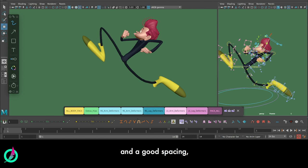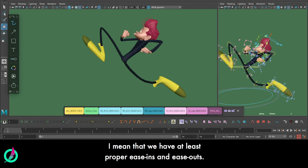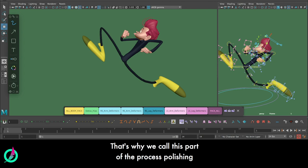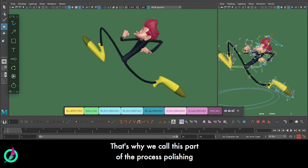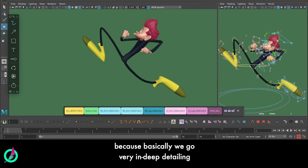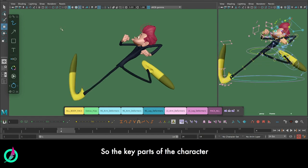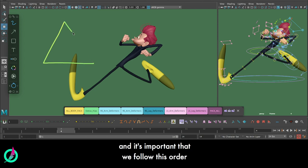Make sure that we have nice and clean trajectories, and also making sure that we have a good sense of energy and good spacing. By good sense of energy and good spacing, I mean that we have at least proper ease-ins and ease-outs. That's why we call this part of the process polishing, because basically we go very deep detailing.